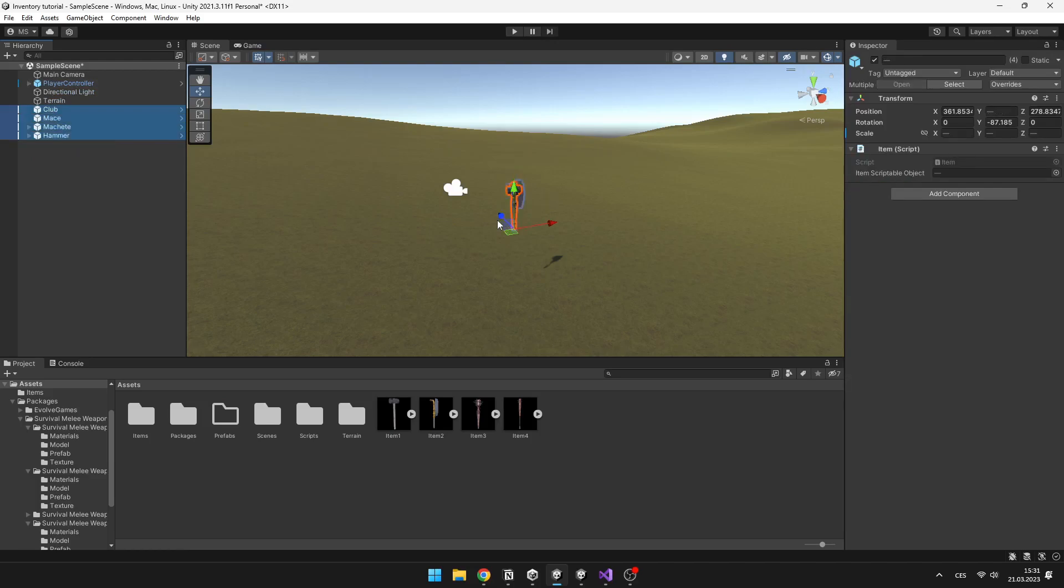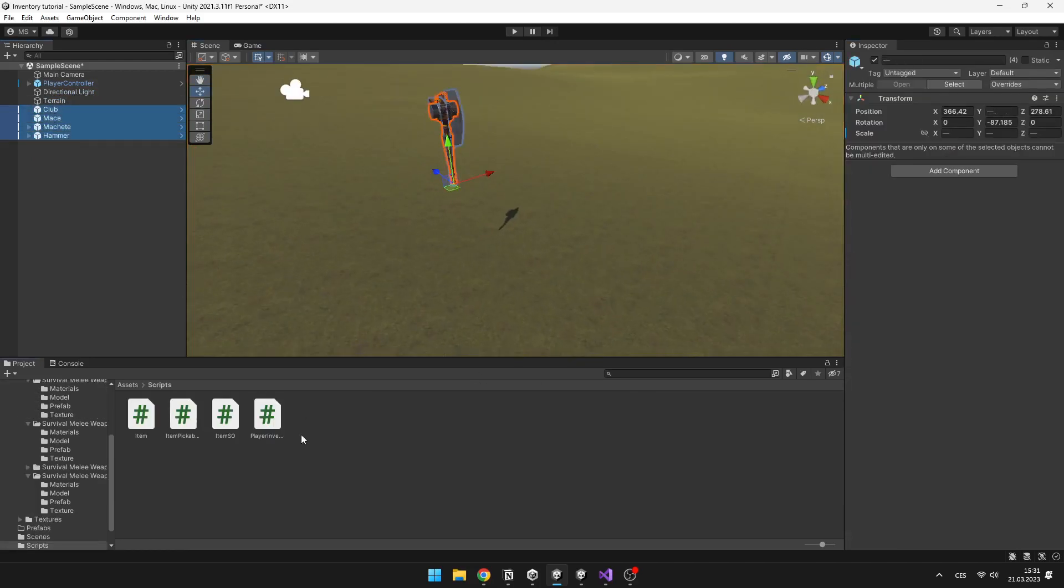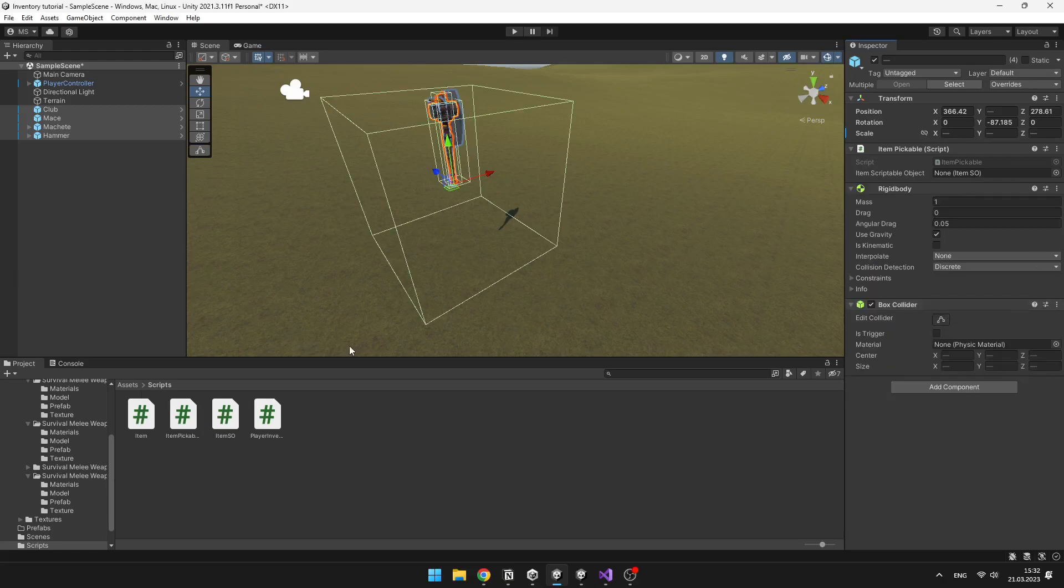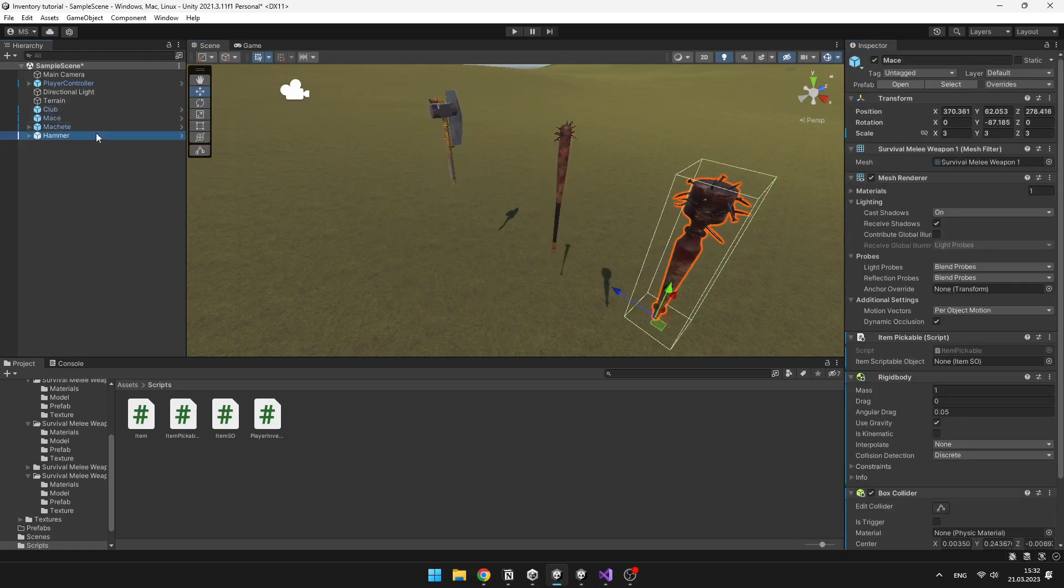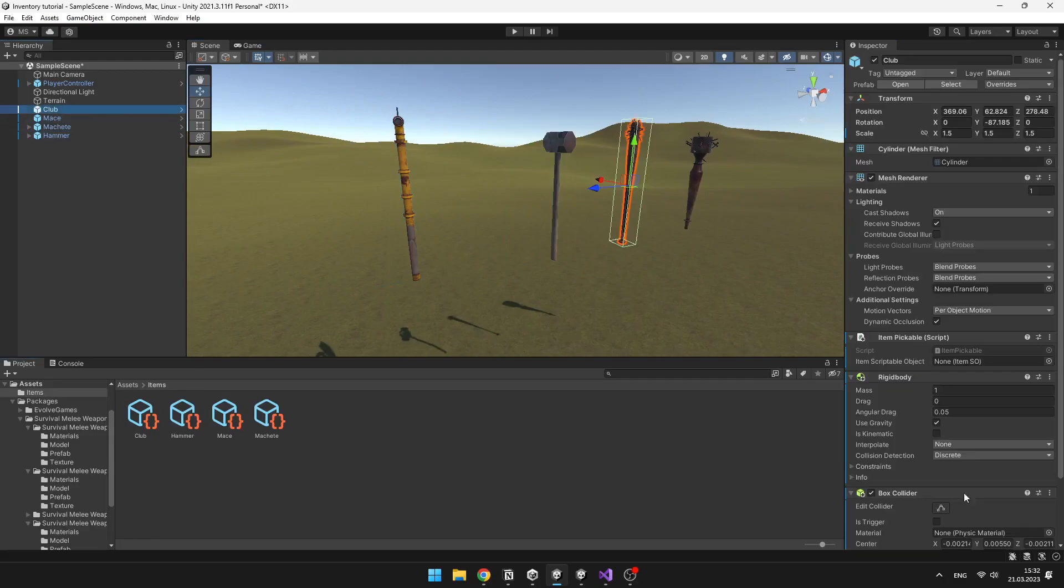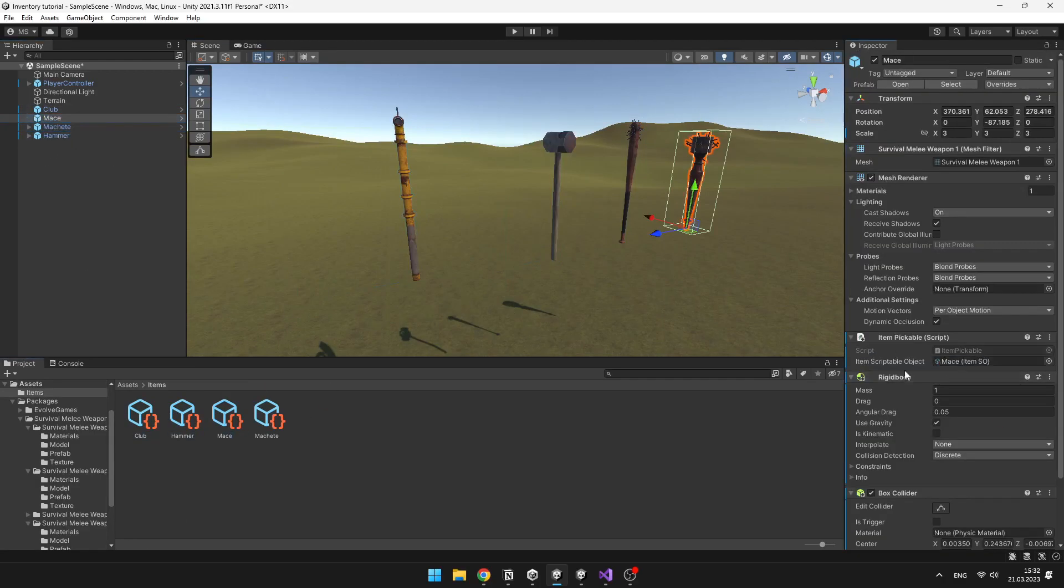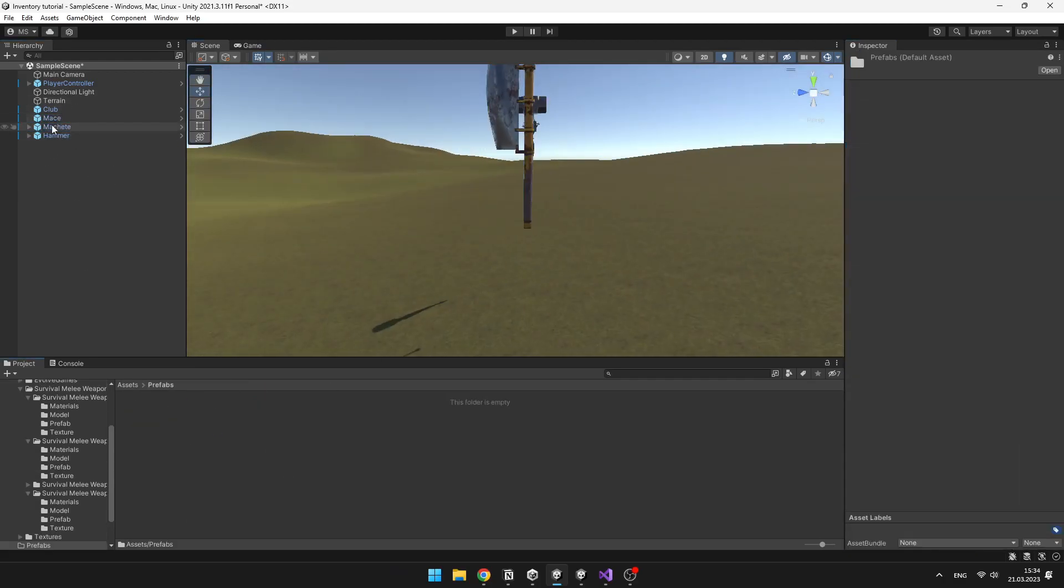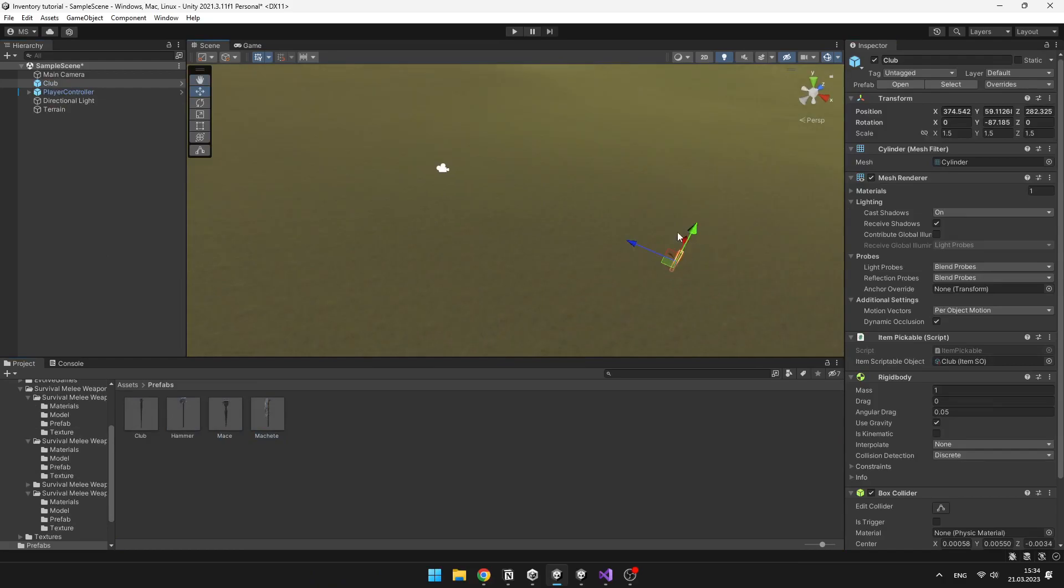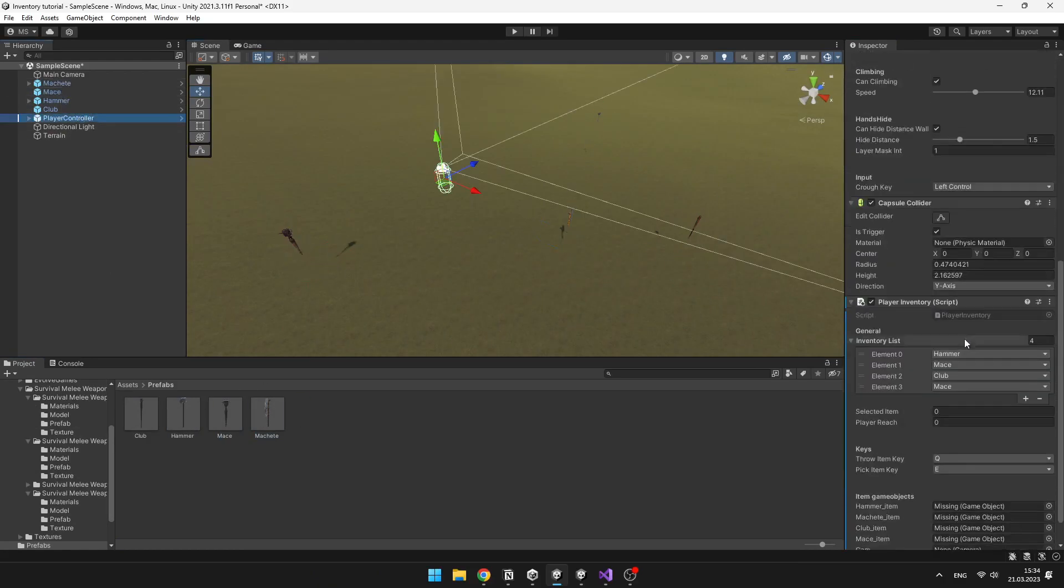Now we can just create prefabs of those items, so that we can easily add them to the game. To all of those prefabs, we'll add the script item pickable, assign the item scriptable object, and also add the rigidbody and box collider components. And like this, you can easily add some pickable items to your game.